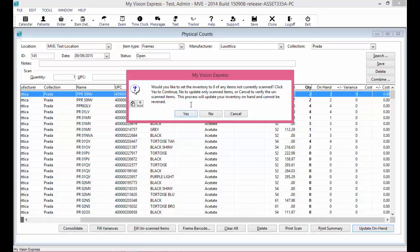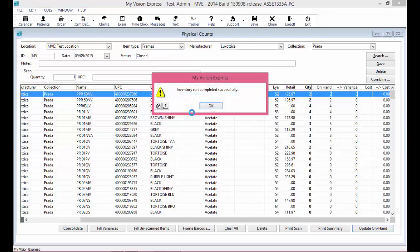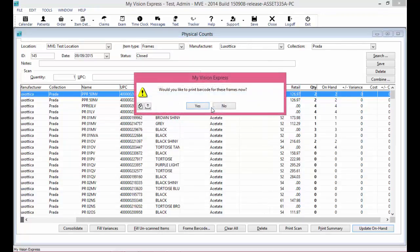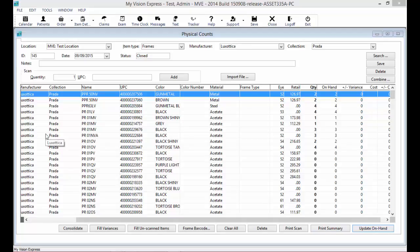In this scenario I have added everything in my inventory listing, so I can say Yes to continue. This will update my on-hand count and give a successful message once it is done. You can also print out barcode labels for these items. Once done printing barcode labels if needed, select Print Summary to print a summary of the physical count. Your physical count is now completed with an ID number and a status of Closed.